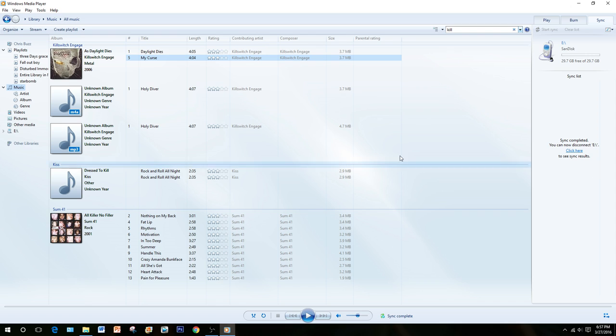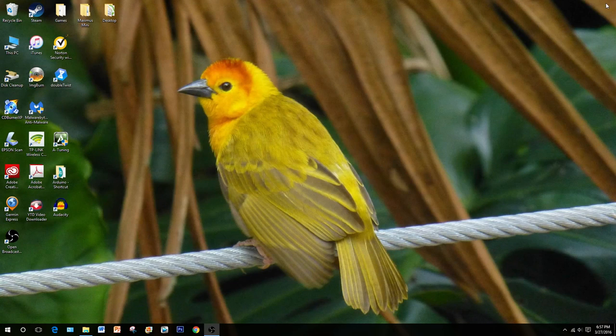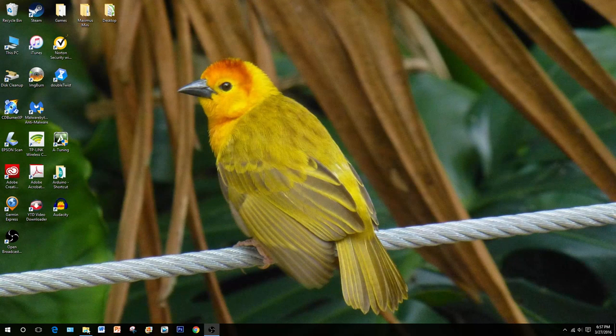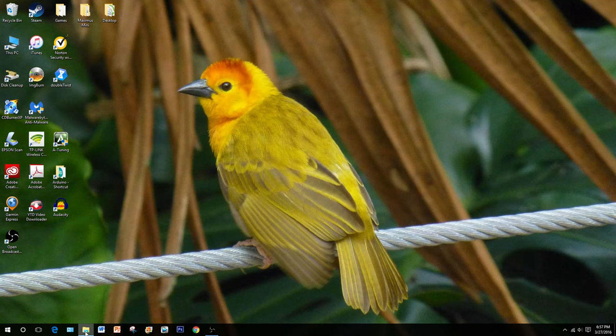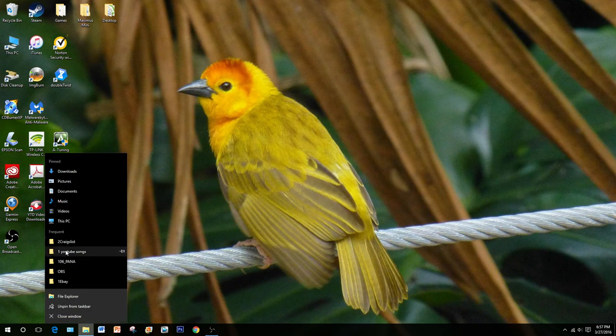There is also a second method to input the MP3 songs onto your flash drive. Using the same method of importing the CD, you can close out of this. Open up your folder that has your music in it.